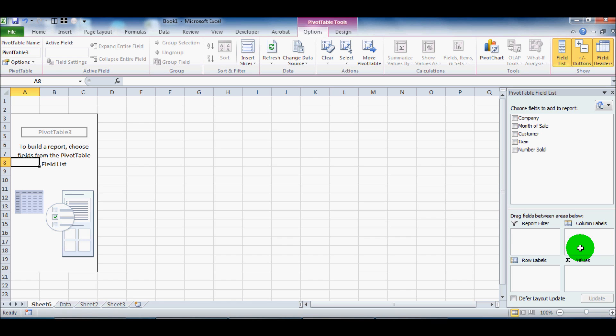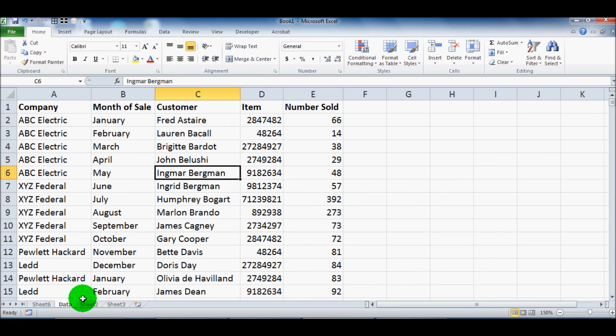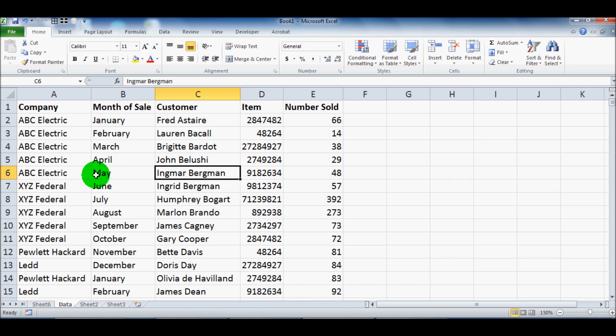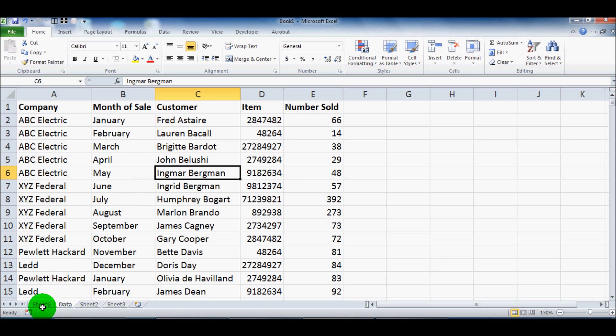Imagine how difficult it would be for, let's say I asked you to take this data and say, how many items from January that Marlon Brando bought that were this item number from this company, how many items was there? Is it possible? Of course it's possible. You have to filter and do different things. And it's a very manual process.